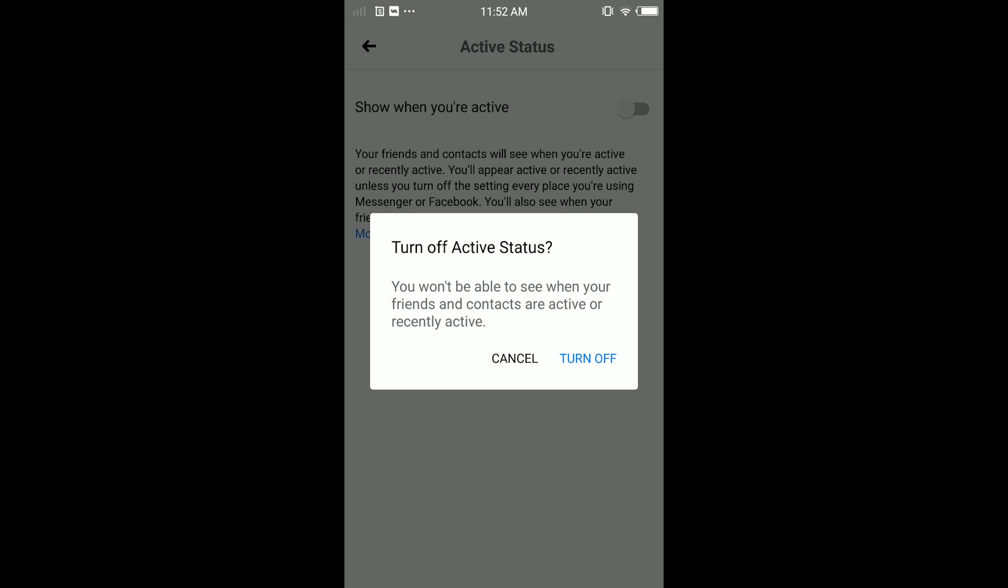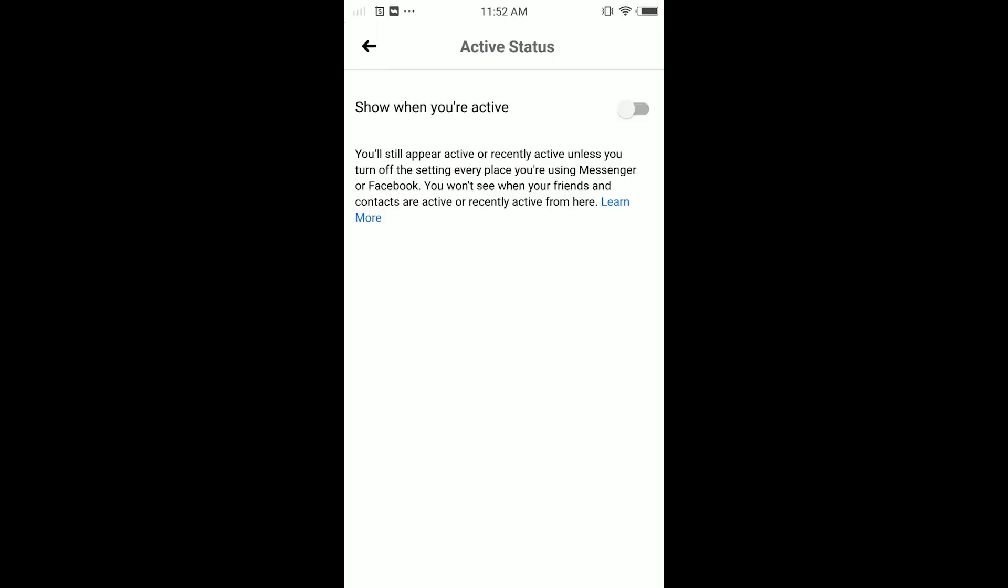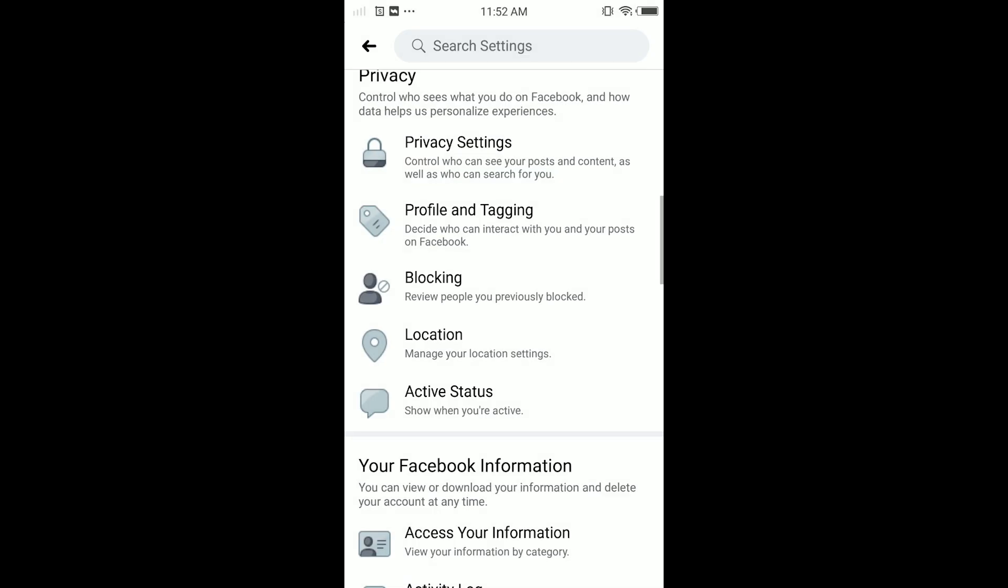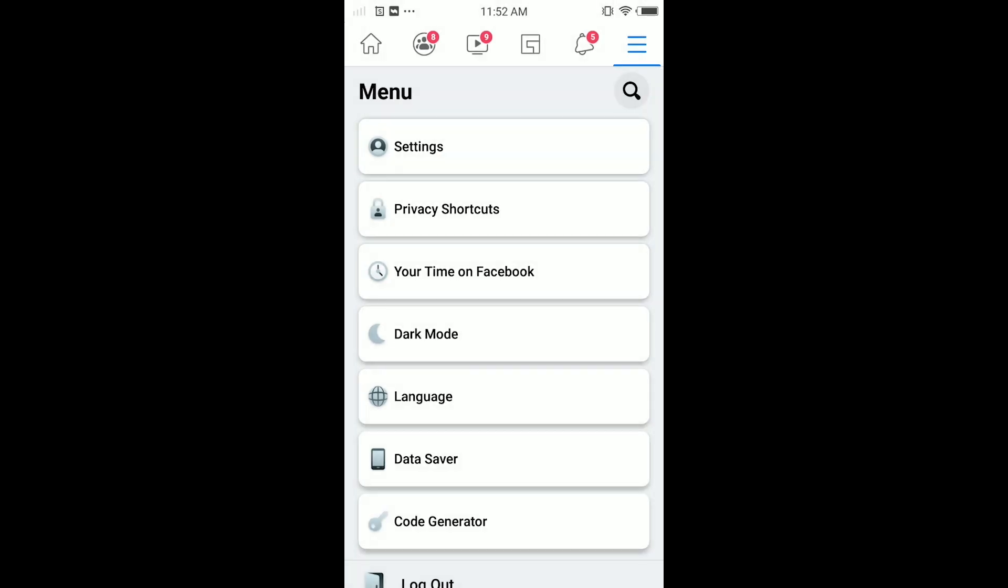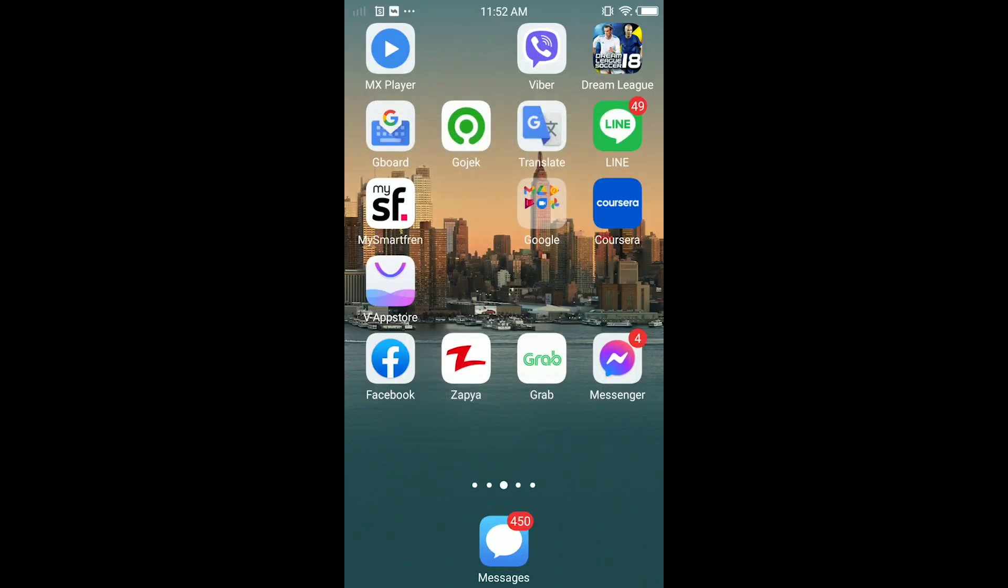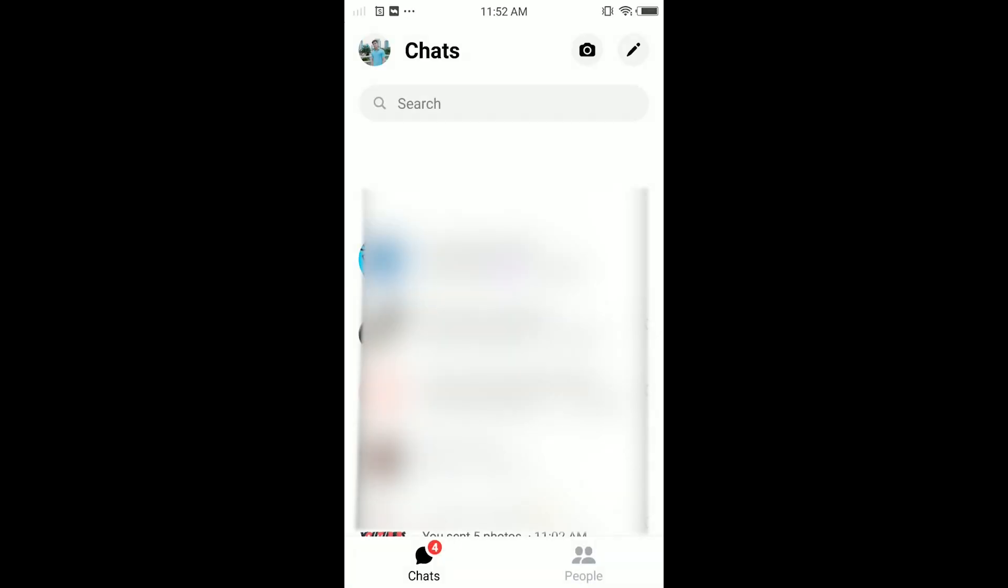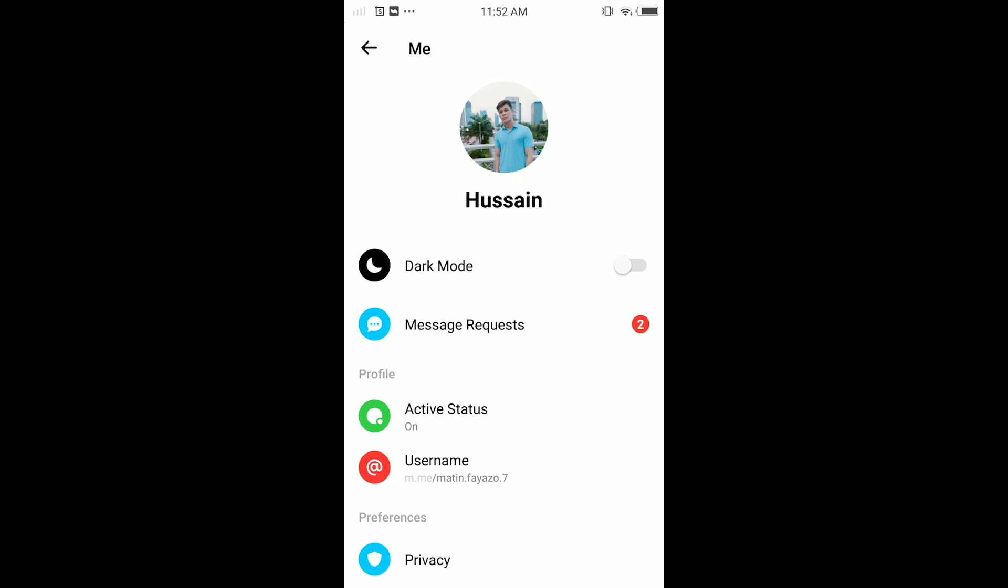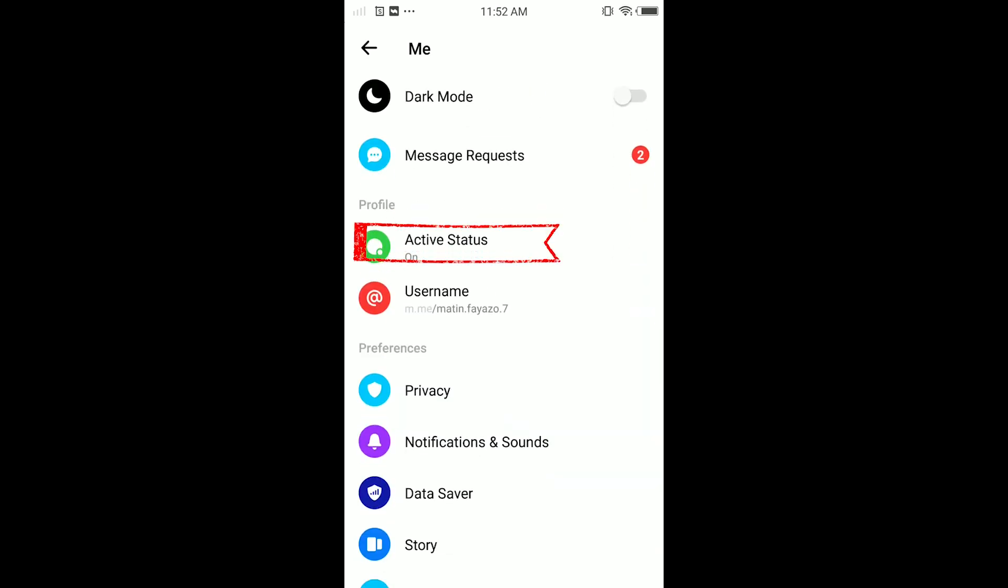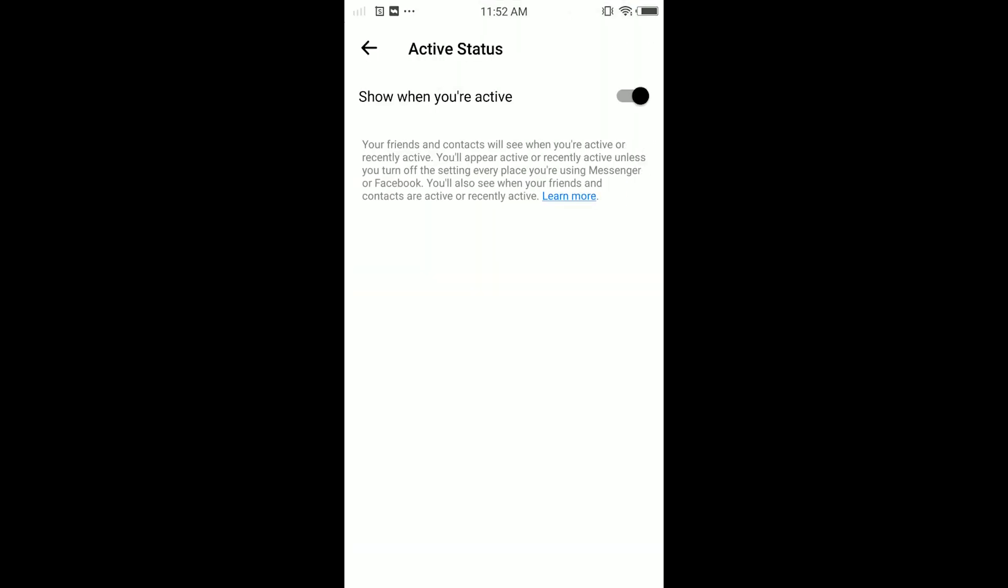So I'm going to turn it off. When you turn it off, you will not be able to see when your friends and contacts are active or recently active. Just turn it off. We're also going to do it in Messenger as well. So tap on your Messenger and here tap on your profile. Scroll down, guys. You can see Active Status. Tap on it, and here you have the same option.